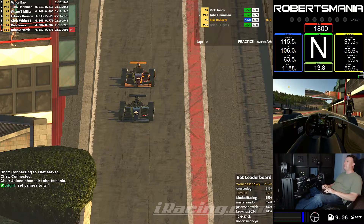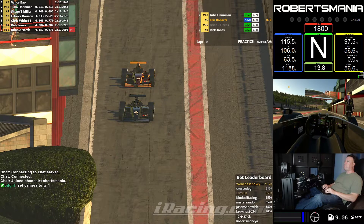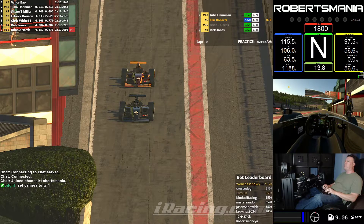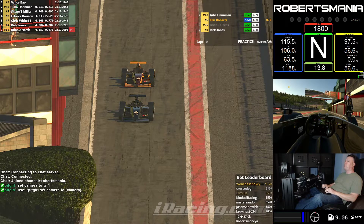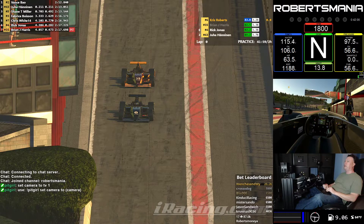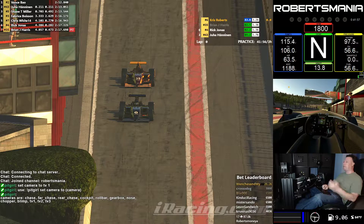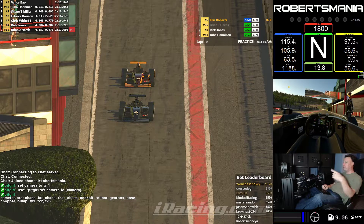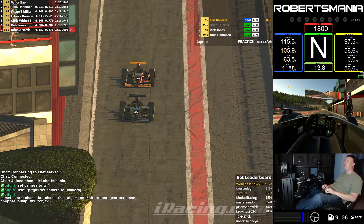So if you just type 'Pit Girl' with nothing else, it echoes out what the usage is — so it's 'Pit Girl set camera to whatever' — and lists all the cameras that are currently available.